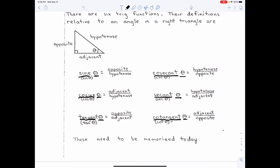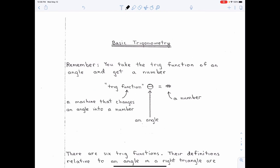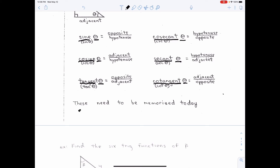There's a little saying that you're probably familiar with to memorize the first three, and that is SOH-CAH-TOA. Sine of an angle is the opposite over the hypotenuse, cosine of an angle is the adjacent over the hypotenuse, and tangent of an angle is opposite over adjacent. Then cosecant is just the reciprocal of sine, secant is the reciprocal of cosine, and cotangent is the reciprocal of tangent.